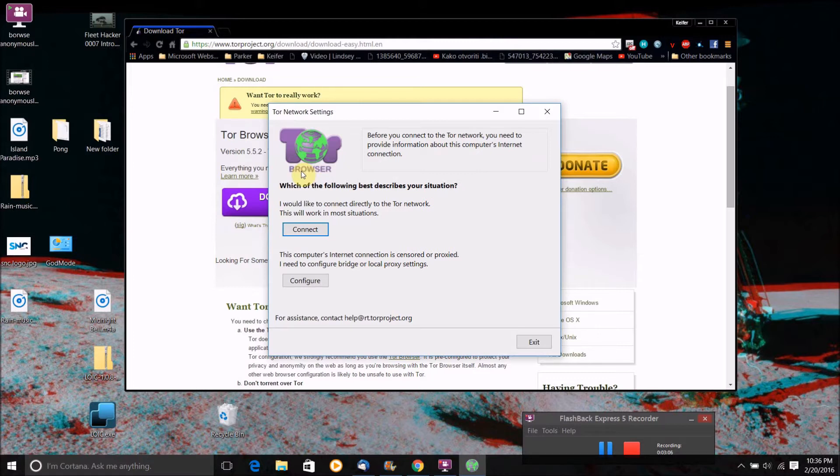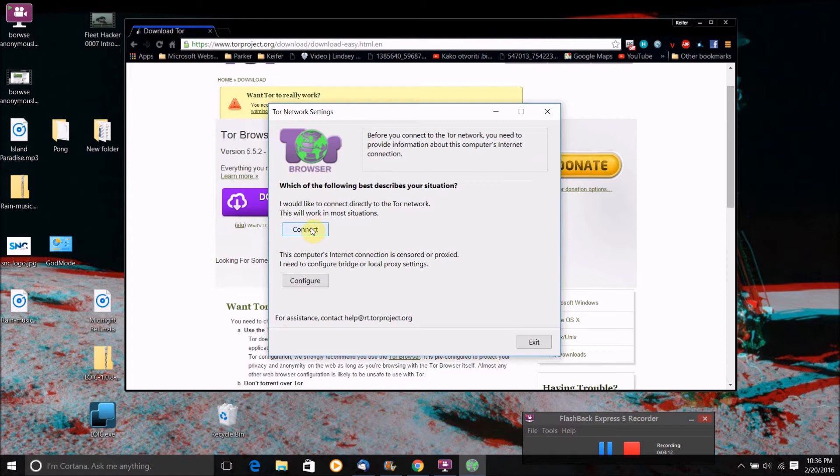So there'll be two options here. There'll be one that'll say I would like to connect directly to the Tor network. You can click this one if you're just like on a normal home internet connection.